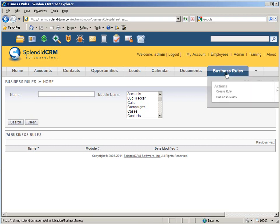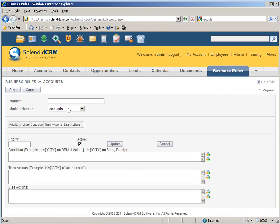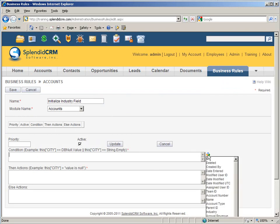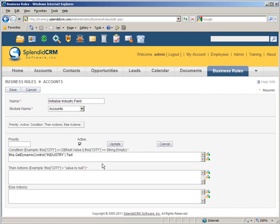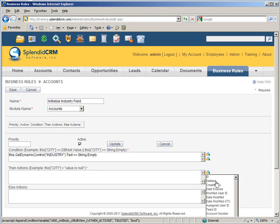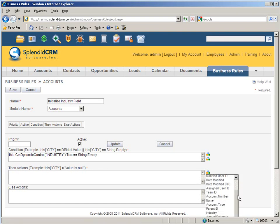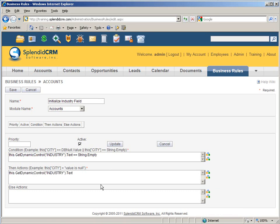Now we're going to do create from the menu. So we're going to create a business rule under account. Let's give it a name. Okay, initialize industry field. Now we're going to come over here and find the industry field. And string empty. So if it's empty, we're going to set the industry to the value other.